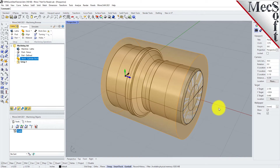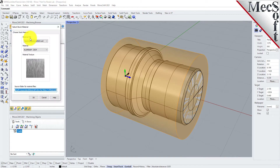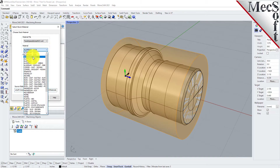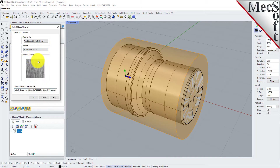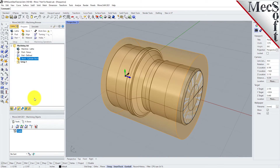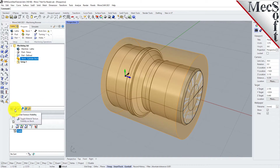Next, we'll set the material for the stock geometry. From the Program tab, select Material to display the dialog. For Material, select Aluminium-6061 from the list of available materials and then pick OK. If the material texture does not display on the stock, select the Material Texture Visibility icon located at the base of the Machining Browser.